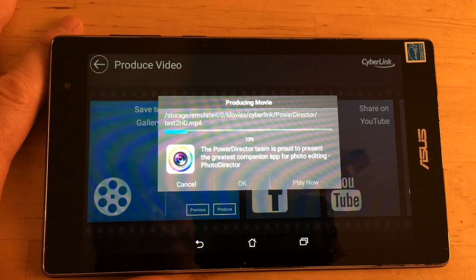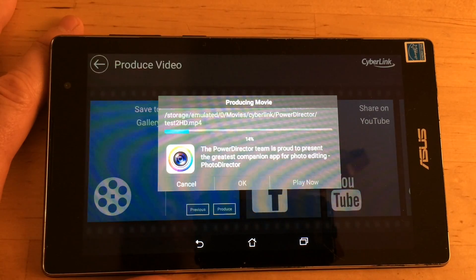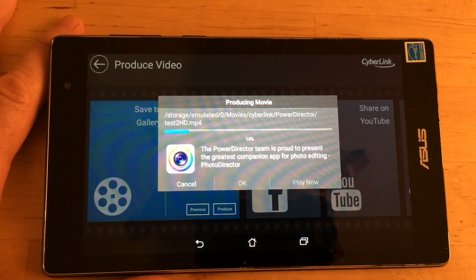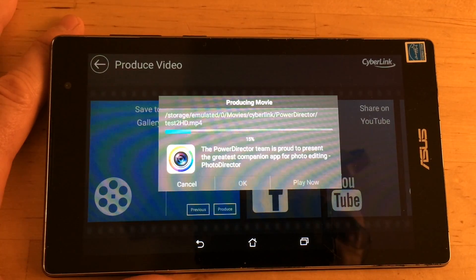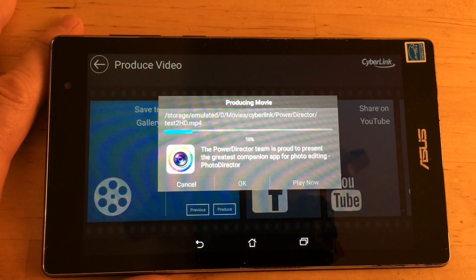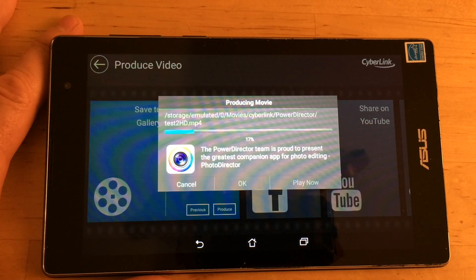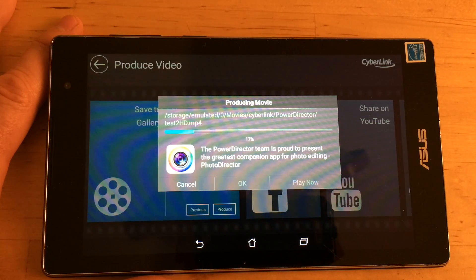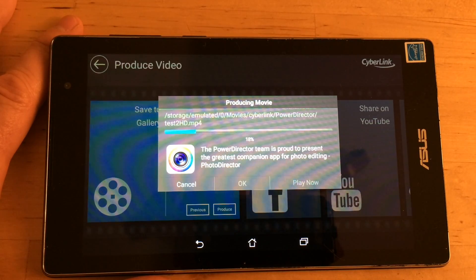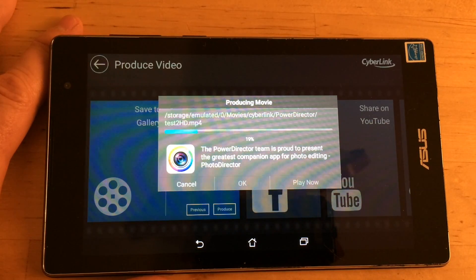But if you already have a kind of a crappy low-end Android tablet or even if you have a really good Android tablet and you want to start editing video and shooting video on it, give this one a shot. This is the best thing out there.